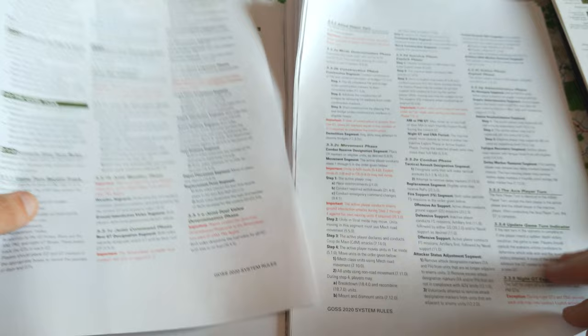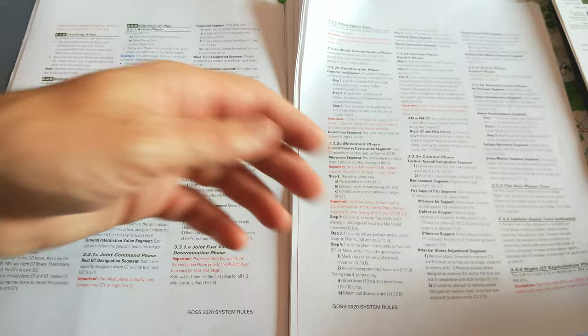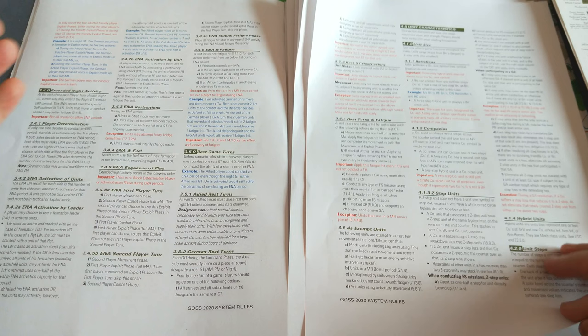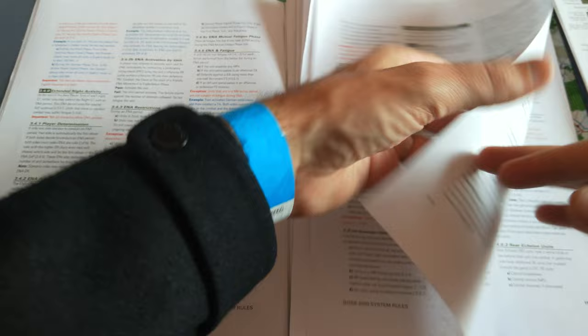Well, as I flick through the pages, you're confronted with the sequence of play and there's a lot of detail at this early stage. We're told about the joint air allocation, joint weather phase, we're told about construction, motor determination phase, and already it's quite text-heavy. As we flip over, we've got extended night activity, play determination, all these things that really don't make much sense yet.